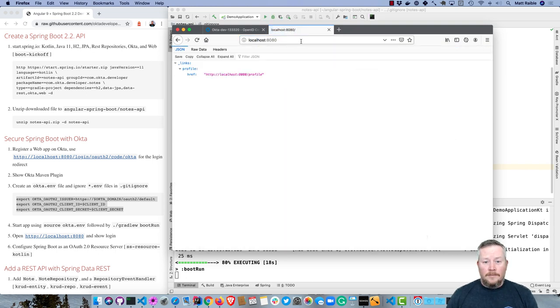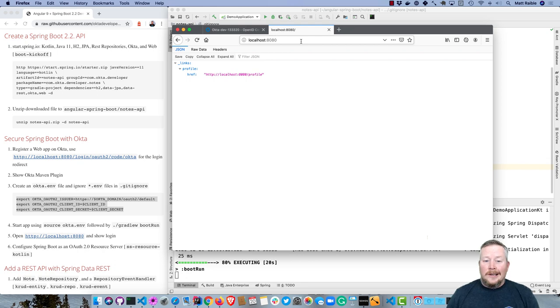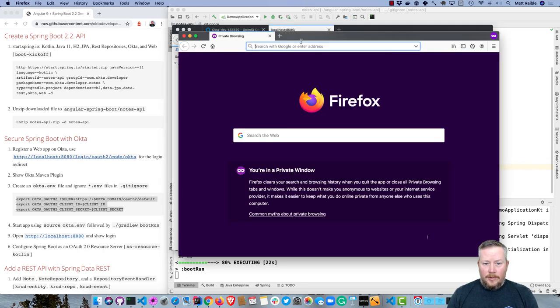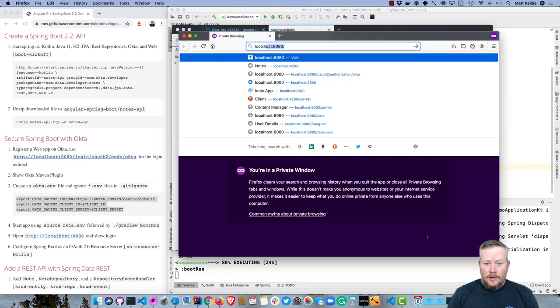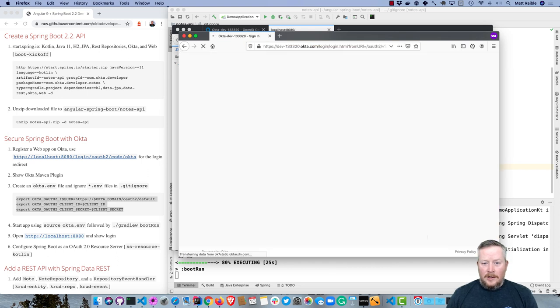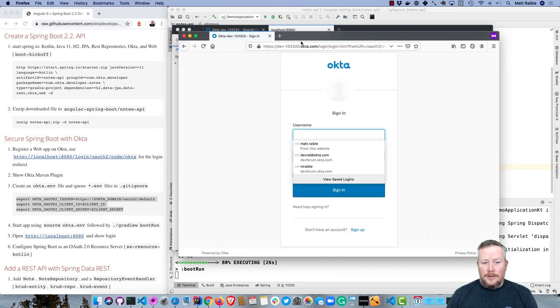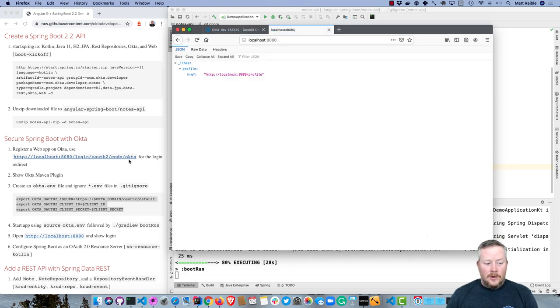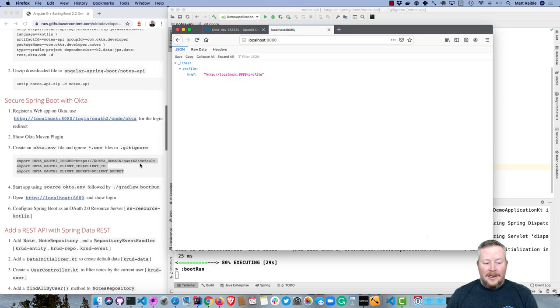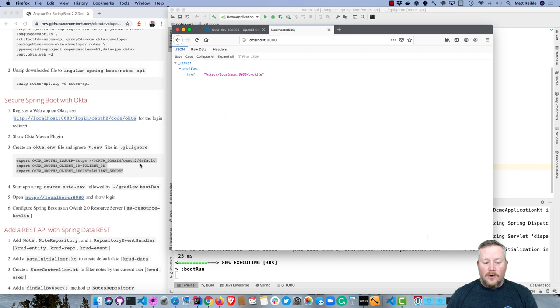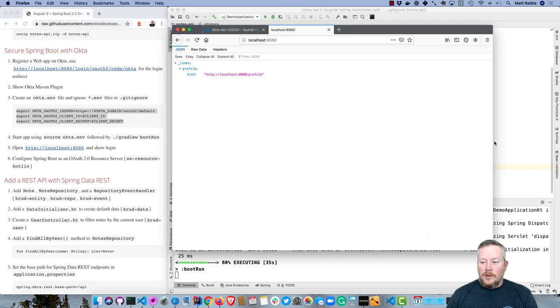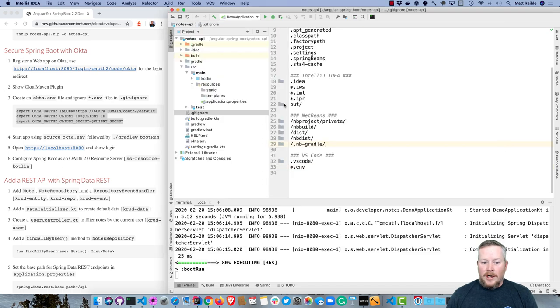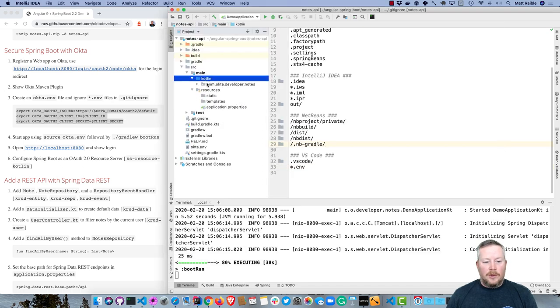Once that starts up, we can go to localhost 8080. And we're logged in, right? We don't have any actual data yet. But if we were to open in a private window, localhost 8080, you can see we're prompted to log in. So let's add some more information. Let's add a Spring REST API, or just a regular REST API built with Spring.